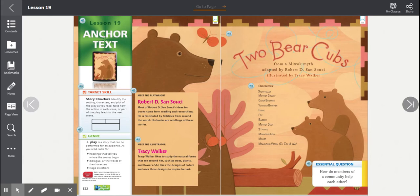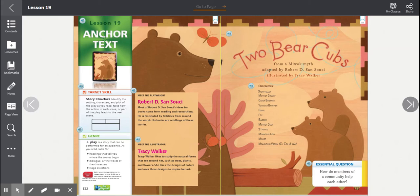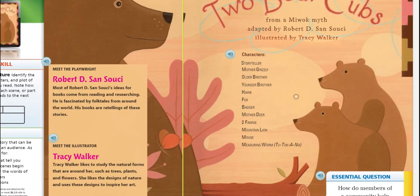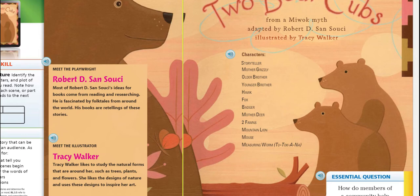Here is our anchor text for the week. Remember, this is a play. Look at the section that says genre. A play is a story that can be performed for an audience. As you read, look for headings that tell you where the scenes begin, dialogue or the words of the characters, and stage directions. Now, I know this is a play because I see a list of characters right here. I will look for the other elements of a play as I read.